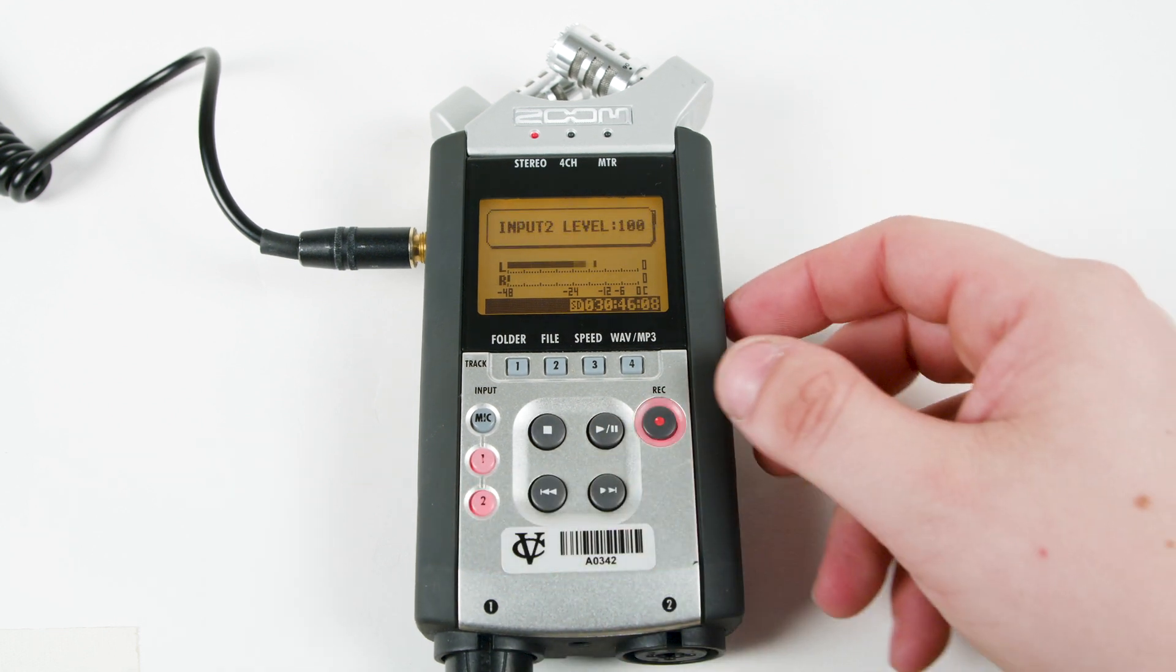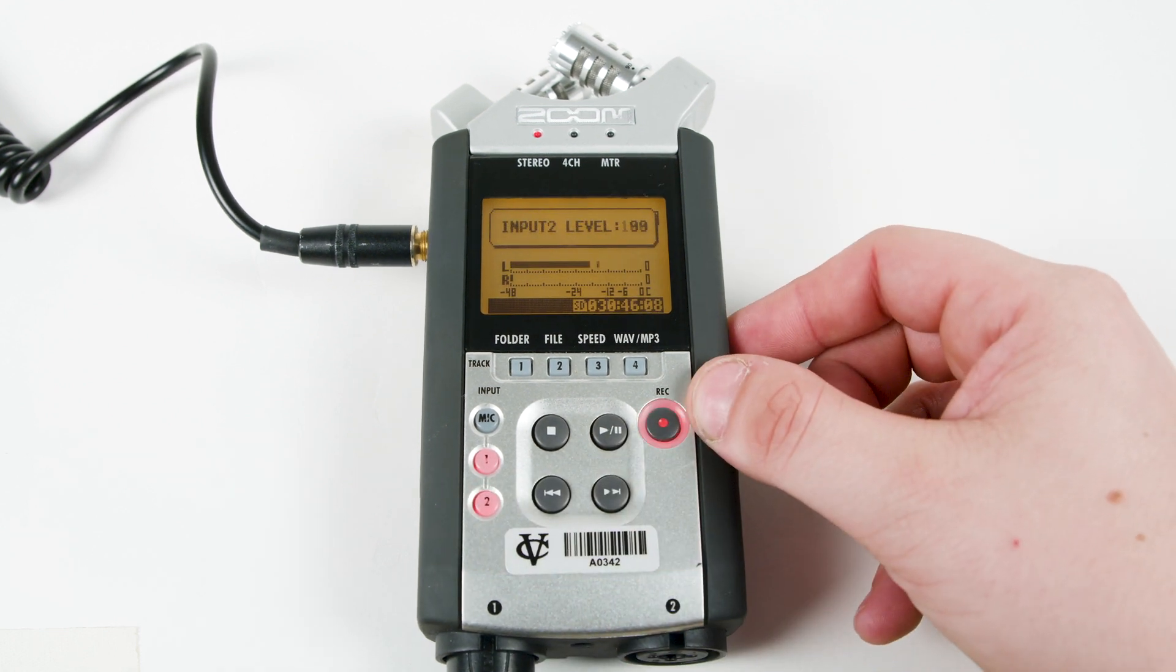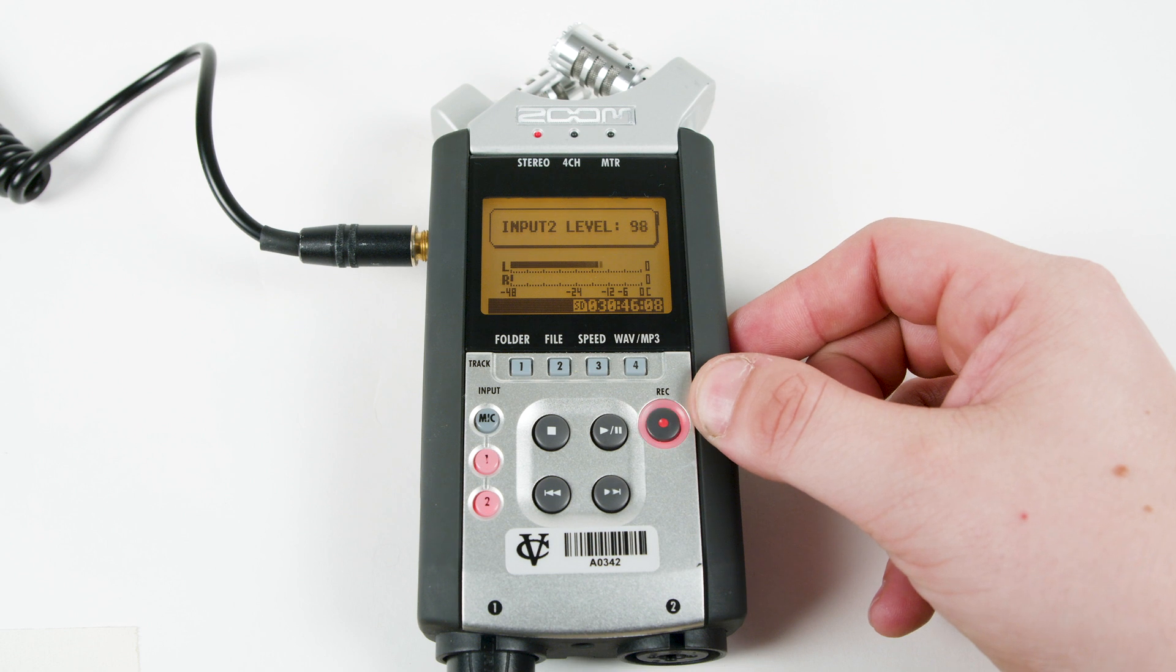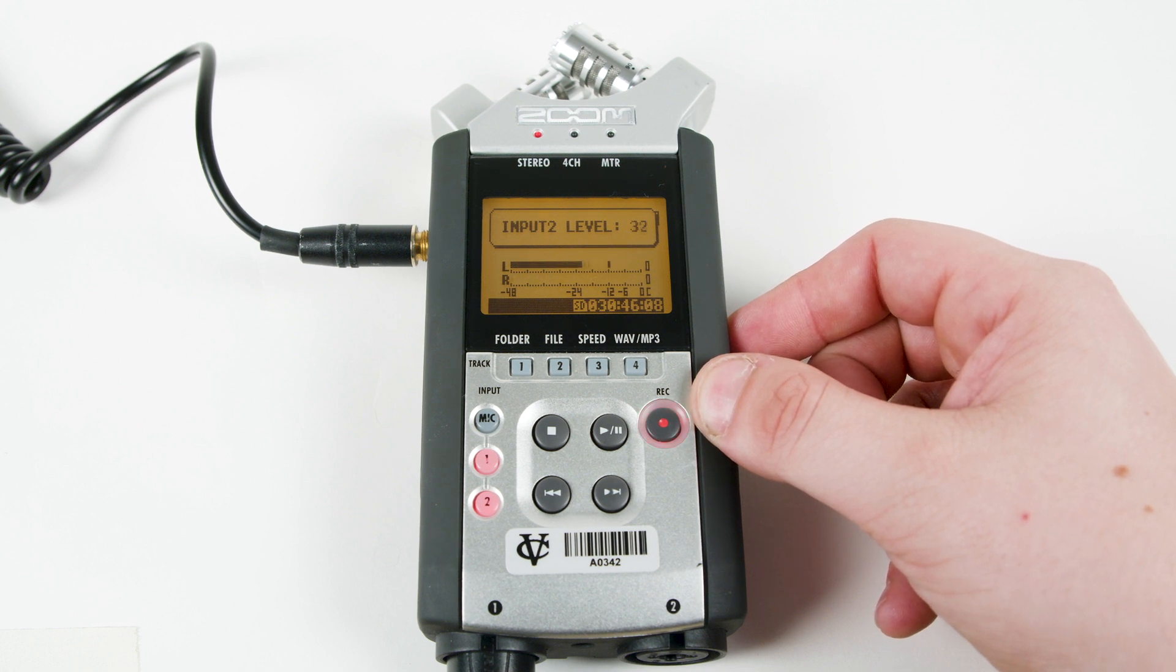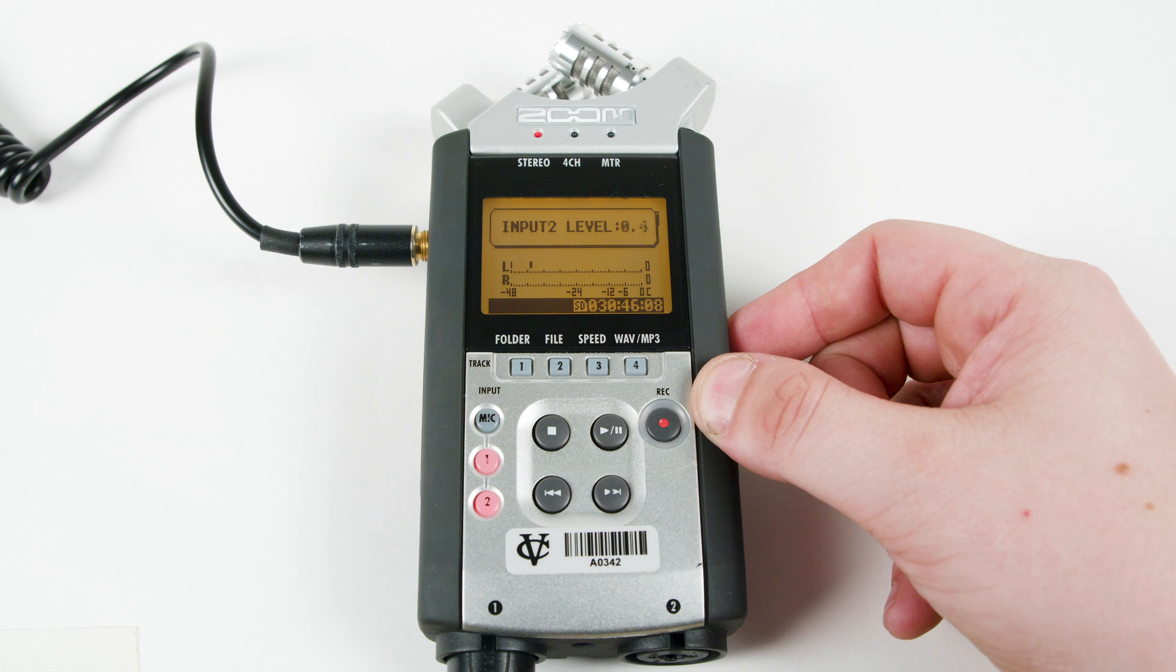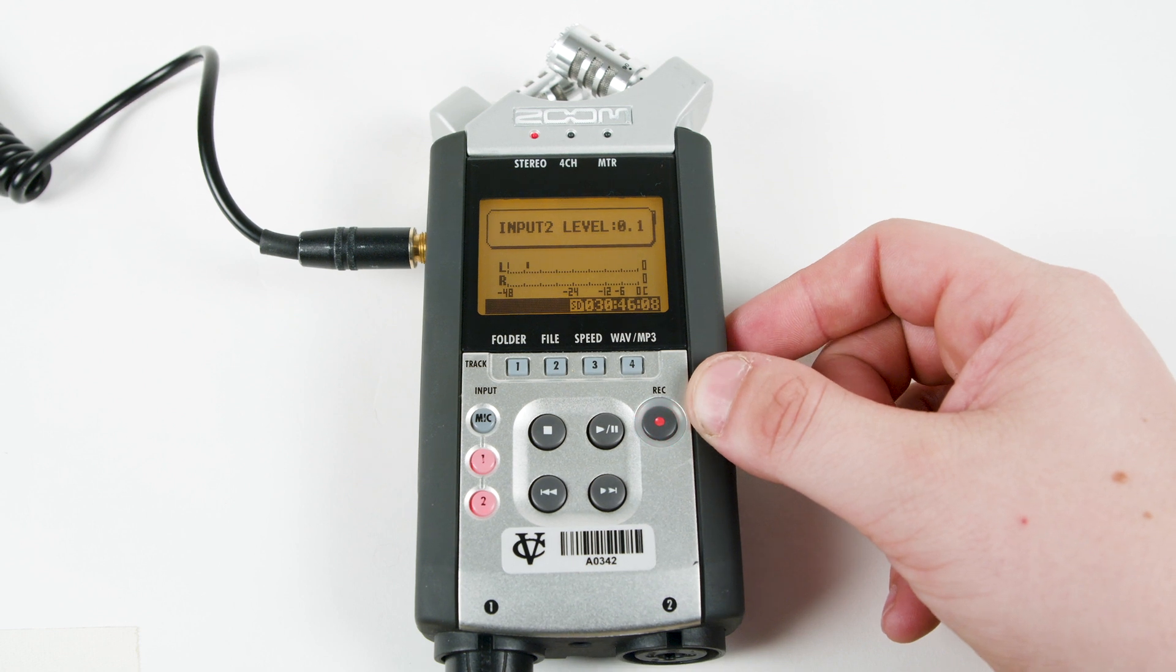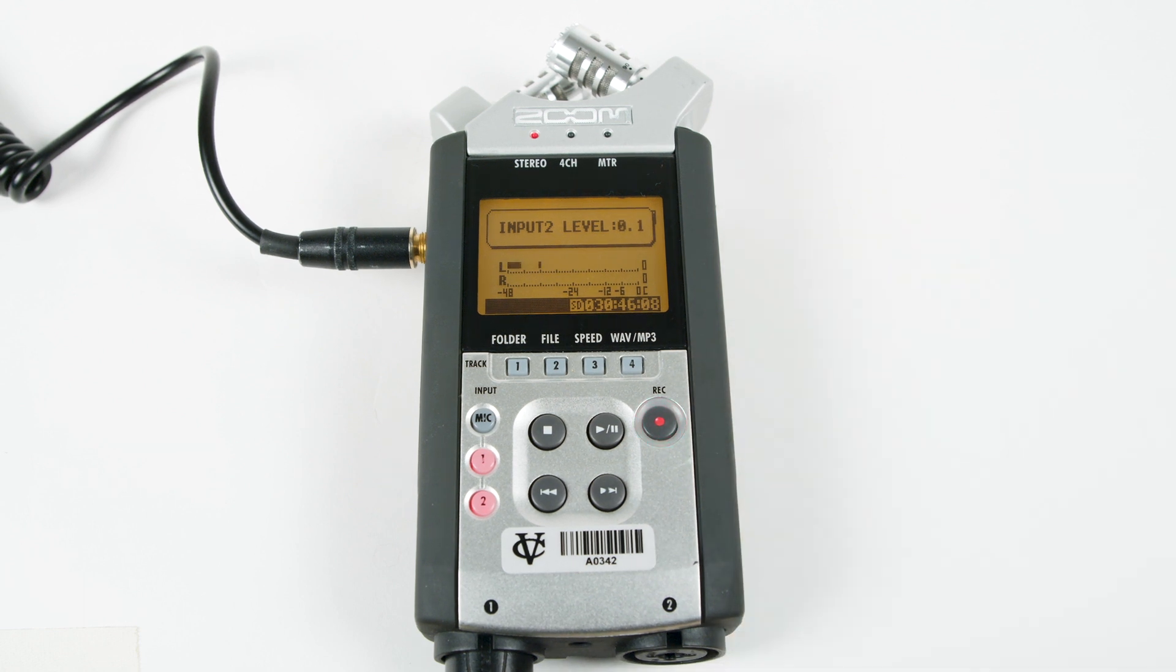If you are using two microphones, set channel 2 to the same. If not, set the input level to 0.1. Now we are ready to record.